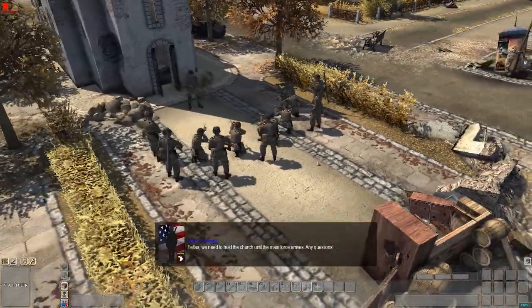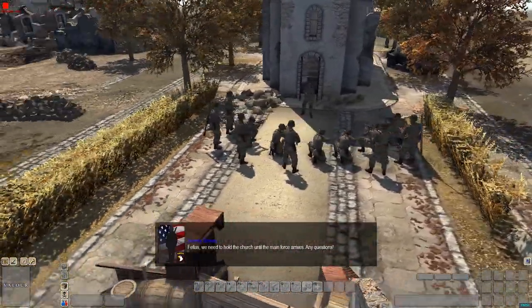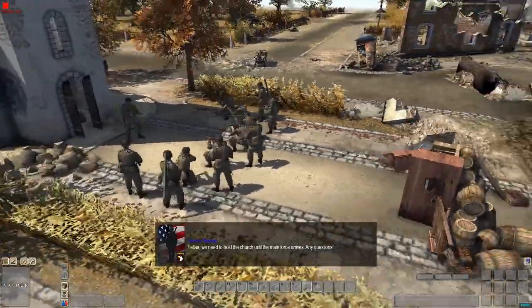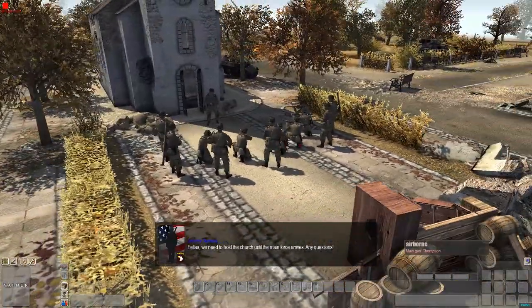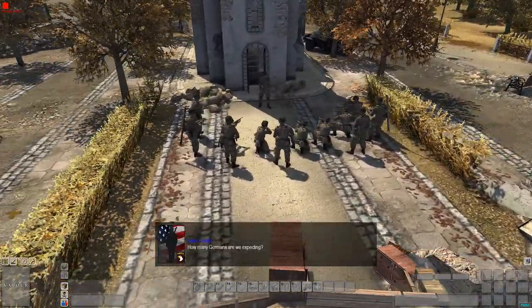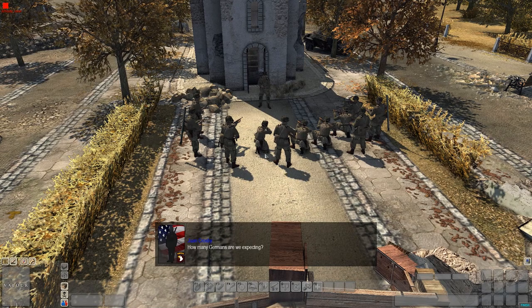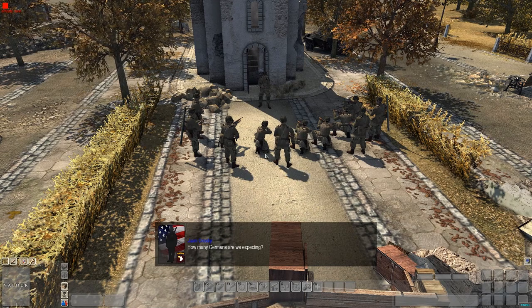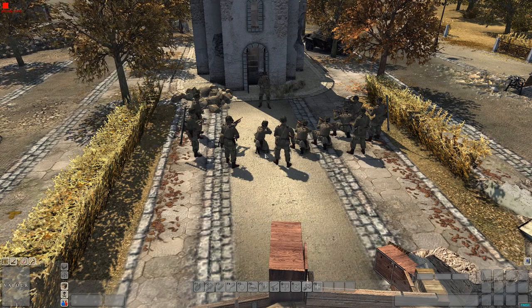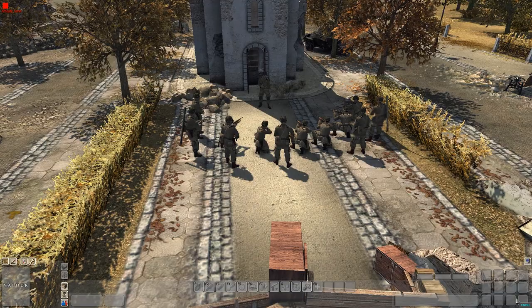Now if you go back in, two seconds. 'Need to hold the church until the main force arrives, any questions?' Boom, that's actually quite spot on. 'How many Germans are we expecting?' And then we'll do a reply.